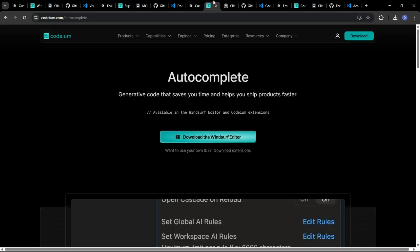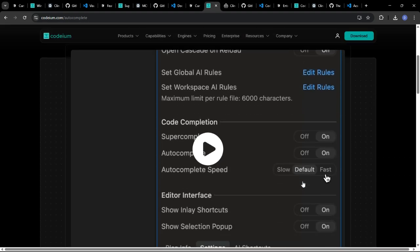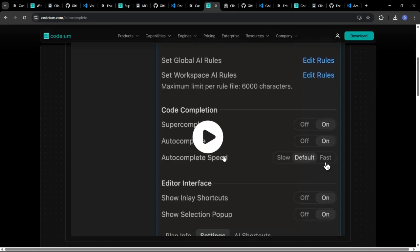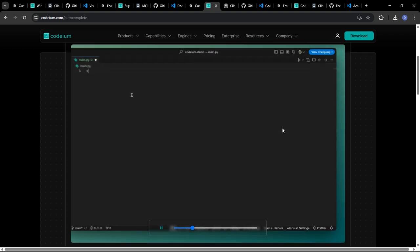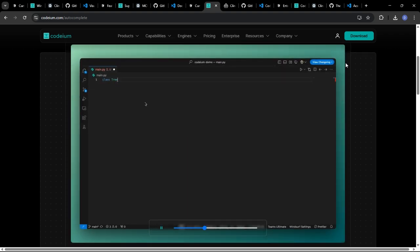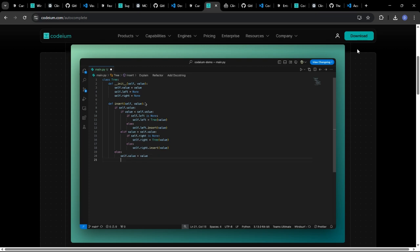Windsurf could generate high-level summaries of code, providing a quick overview of what a particular function or module does without requiring you to delve into the details of the implementation.